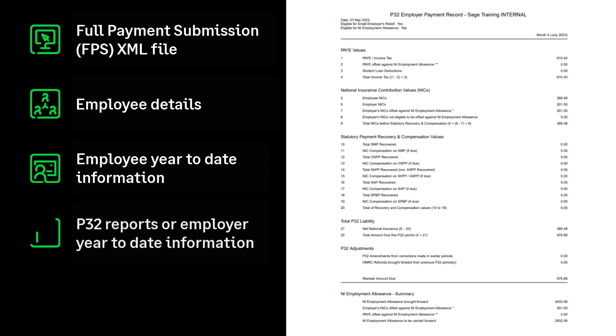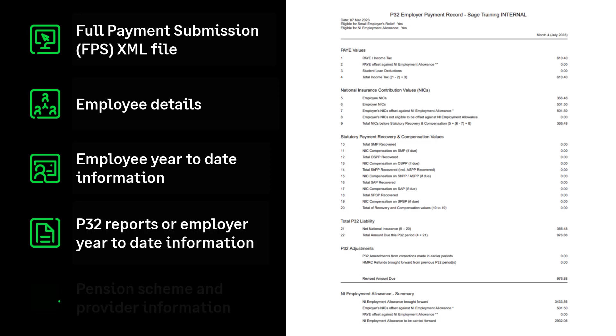P32 reports. These provide you with reclaims of statutory payments and employment allowance reclaims so far in the tax year. This is only required if you're migrating part way through the tax year.